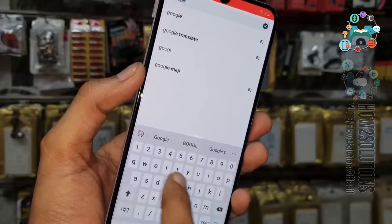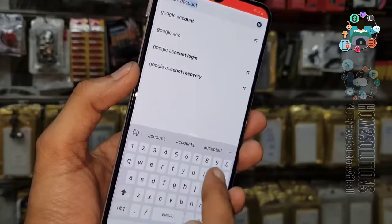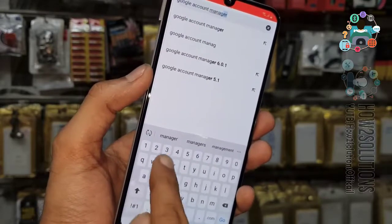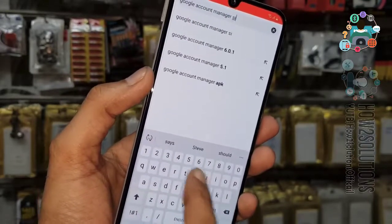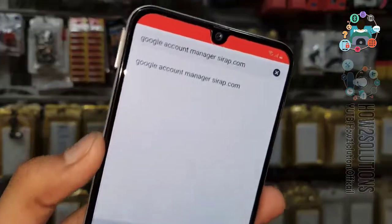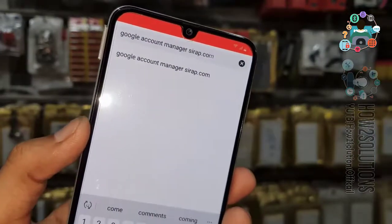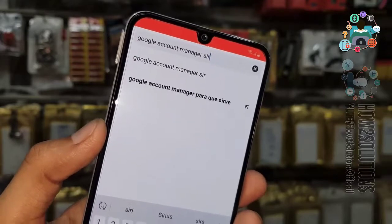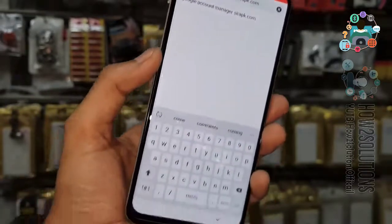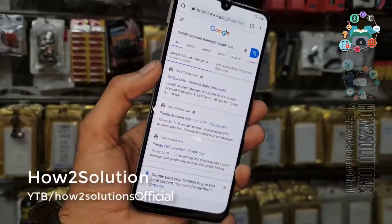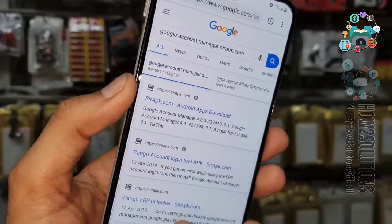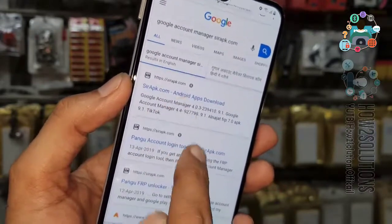Here we have to download two applications — first, Google Account Manager, and second, Pangu FRP Unlocker. First I am going to download Google Account Manager for 8.0, which also works on 9.0. You can use pangu.in — in case another website doesn't work, you have to use pangu.in.